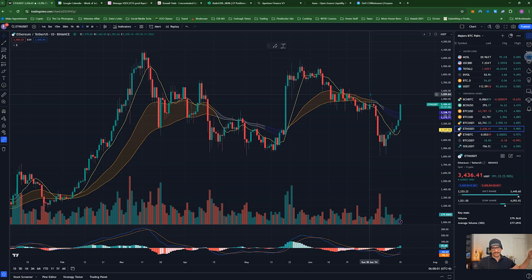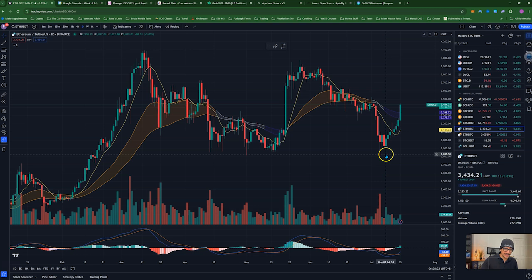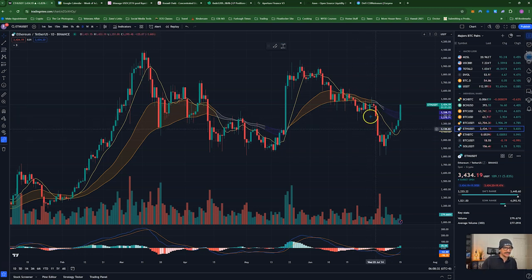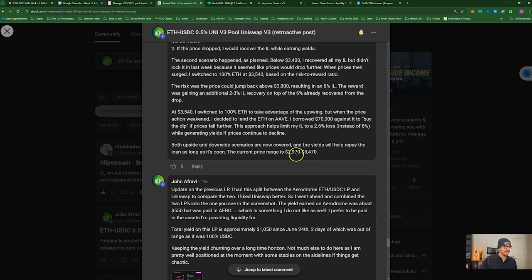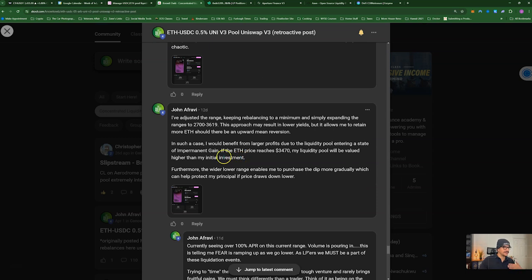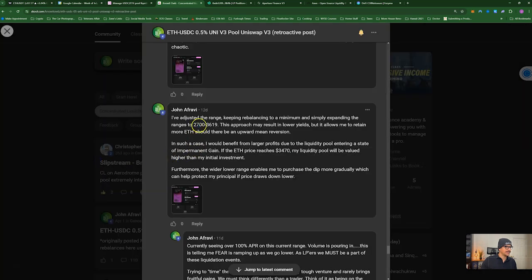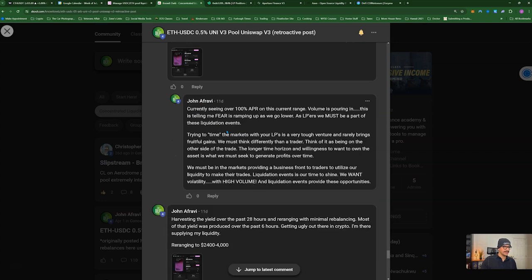At this point I was at a 2% impermanent loss from previous actions and wanted to maintain that or lower. So I lent out my spot Ethereum to stay long, took out a loan, and set up a USDC-heavy liquidity pool to buy the dip and farm yields on a drawdown. I started at a range of $2,970–$3,470, then rebalanced at $3,296 to a range of $2,700–$3,619, continuing to generate yield.